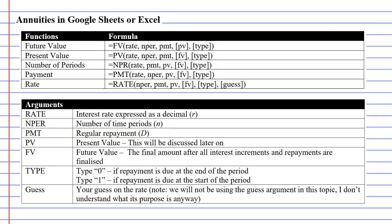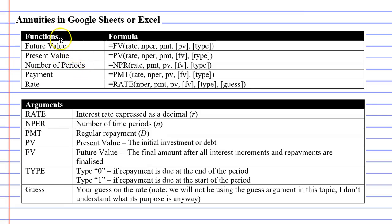When we move to the next slide, you can see that there are some functions that we can perform. We can calculate the future value of an annuity, the present value, the number of periods, the payment and the rate.